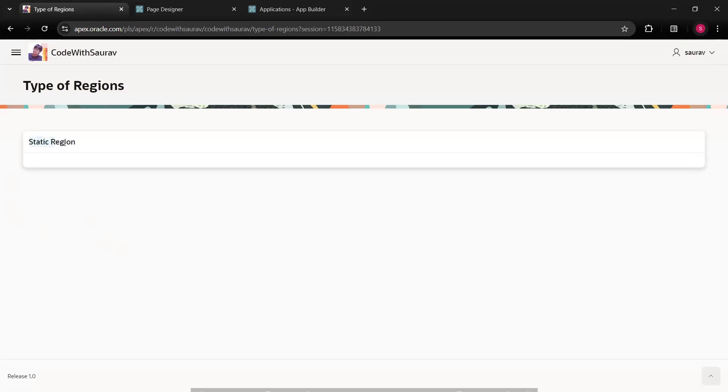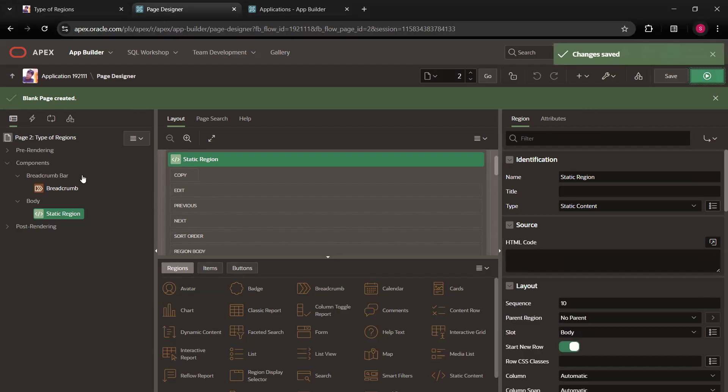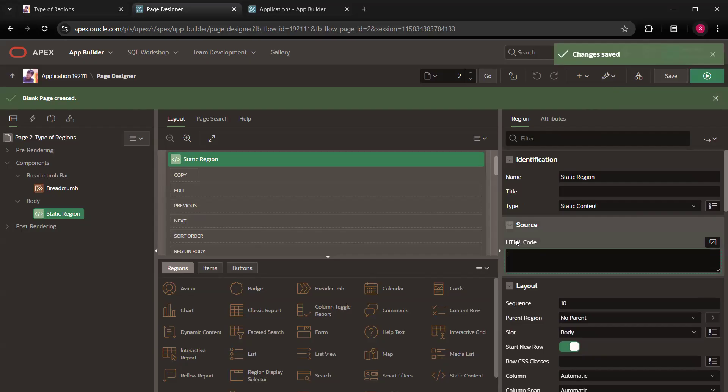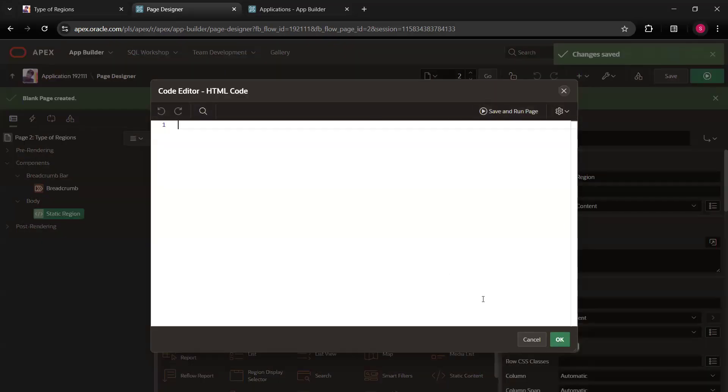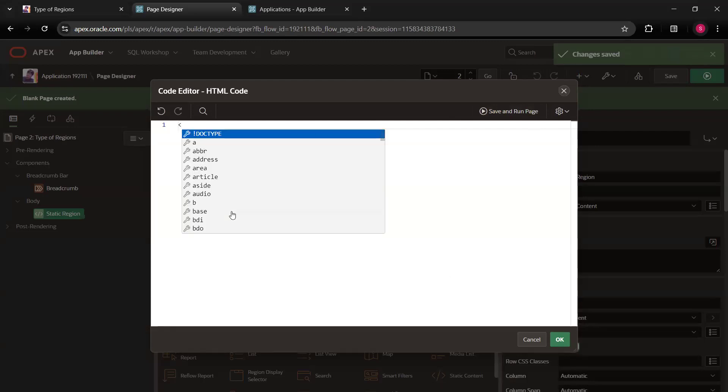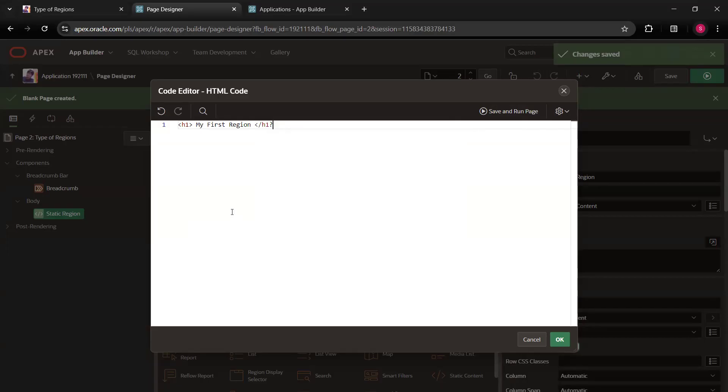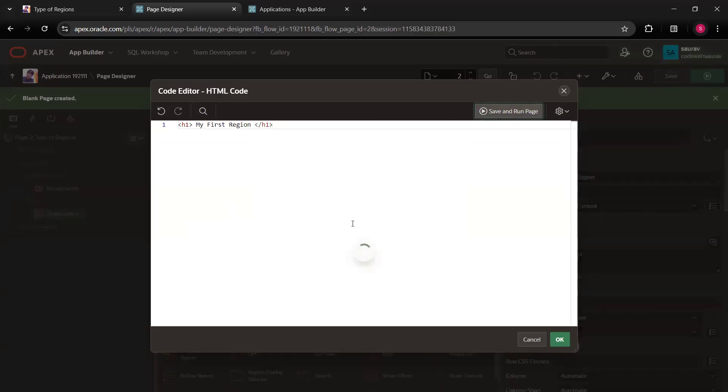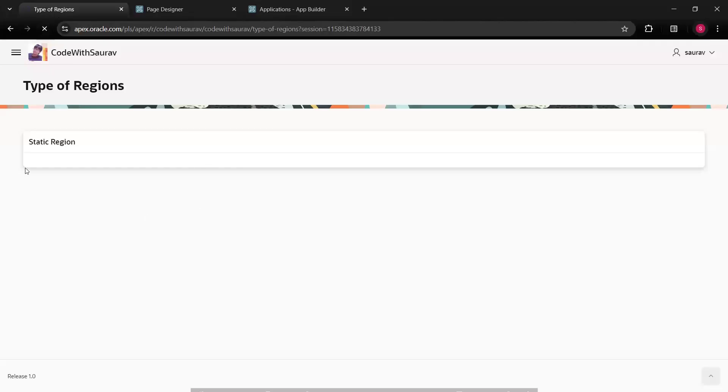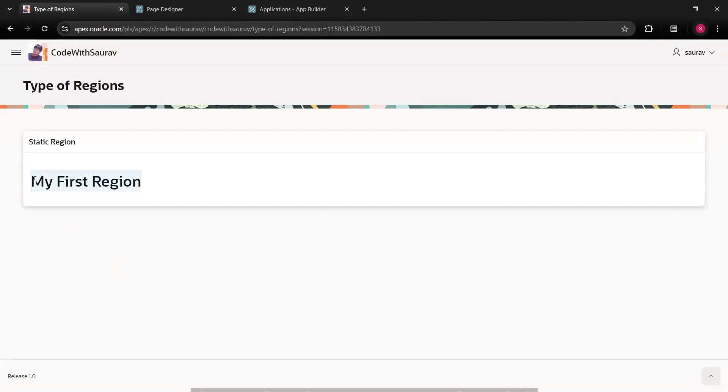Static region means a region with blank thing and in this static region, you have an option called source and an editor is there with HTML code. If you click on it, if you click on this section, this editor will get opened and now here you can write your HTML code. For example, if I'll say h1 and I'll say my first region. And close this h1 tag, like this. Just click on save and run. You will see that a header will get created in the region. So this is your first region, a static region.